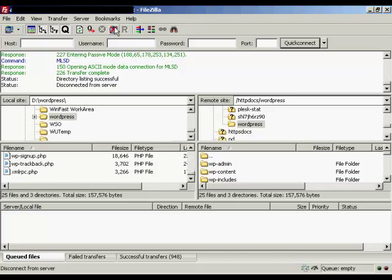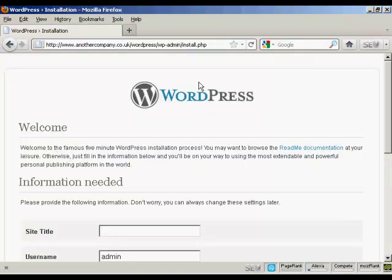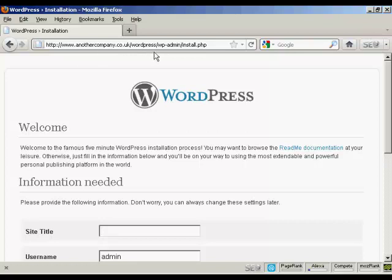So all I need to do now is log off the server and log on to the setup for WordPress. OK. You need to come here to this page, the installation page, which will be your URL. In this particular case, it's anothercompany.co.uk. If you've got it installed in a subdirectory like I have here, which is WordPress, you need to come to that and then wp-admin forward slash install.php. If you're installing this in the root directory, of course, you wouldn't have the WordPress directory. You just go to yoururl forward slash wp-admin forward slash install.php. Then you need to fill in this information here.